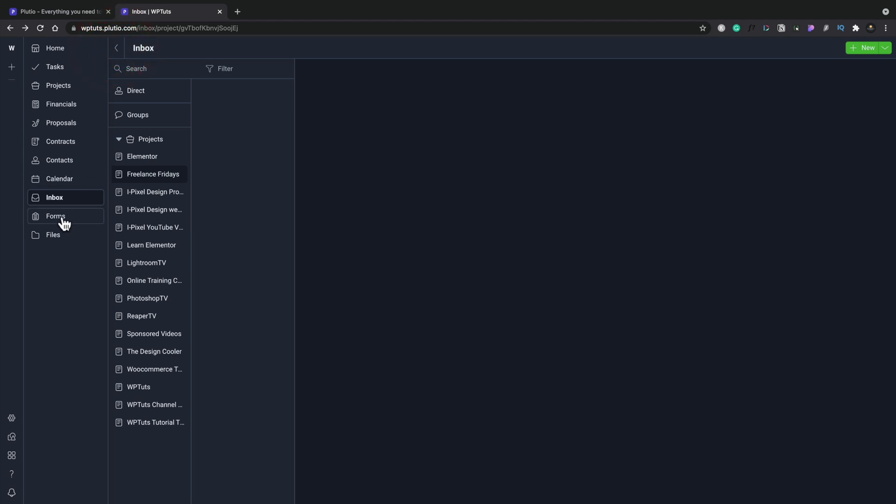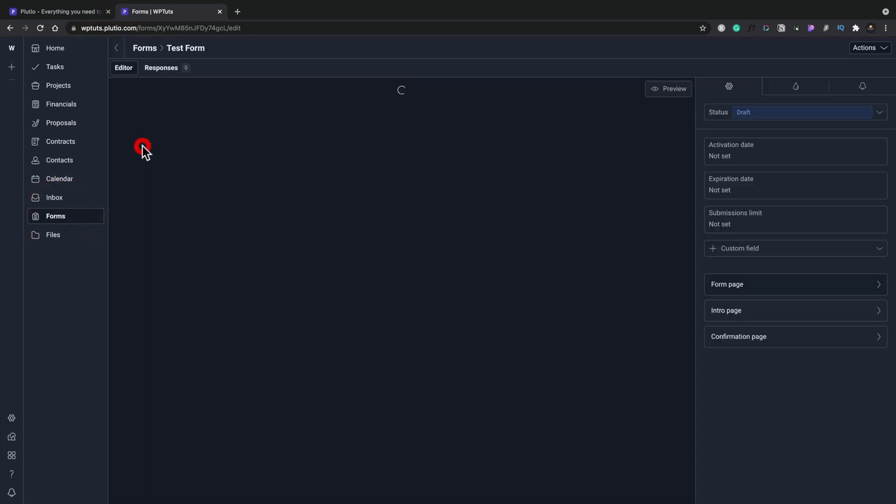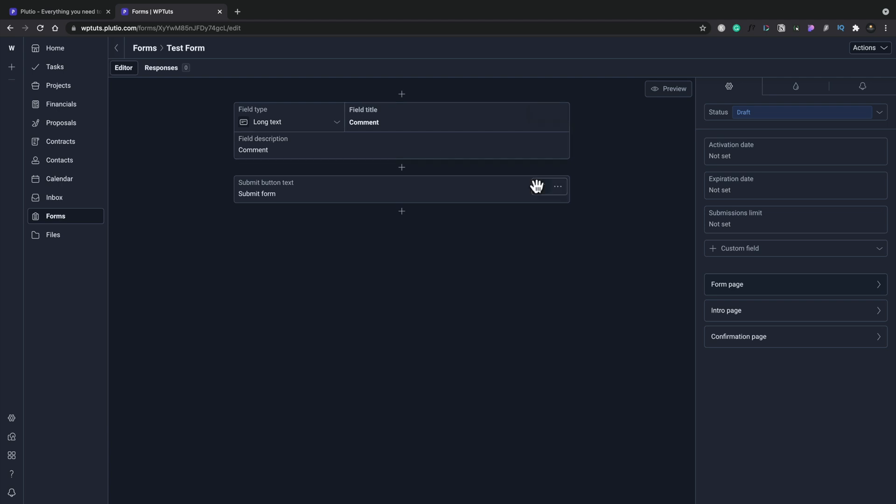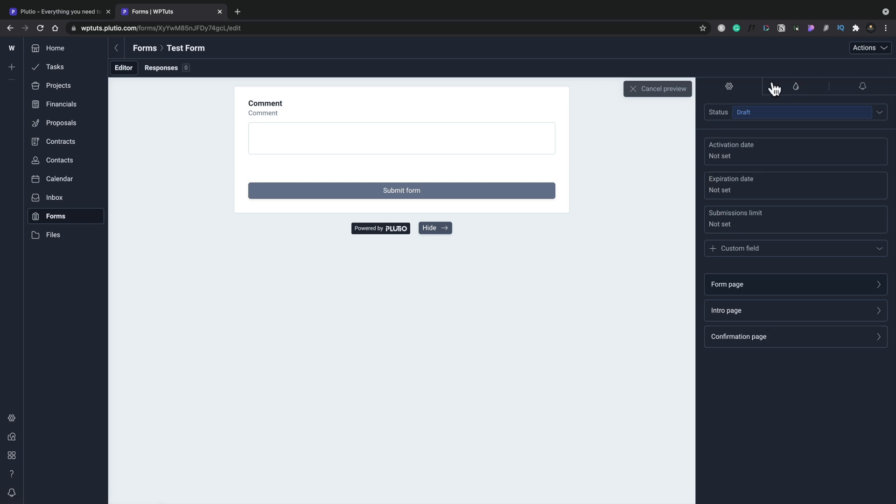And if we come into forms, you can see we can create different forms and things. This is various different things. And again, this is one of those things that I don't really use this option. But if you want your forms and you want to embed these in various different things and create intro pages, confirmation pages, and so on,